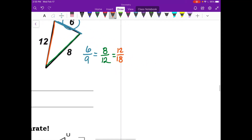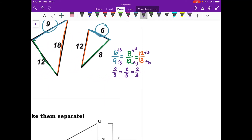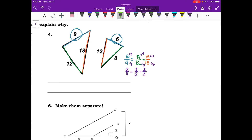Simplifying: 6 and 9 are both divisible by 3, giving 2 thirds. 8 and 12 are both divisible by 4, giving 2 thirds. And 12 and 18 are both divisible by 6, giving 2 over 3. All three proportions equal 2 thirds, so these triangles are similar by side-side-side similarity — three sets of proportional sides.